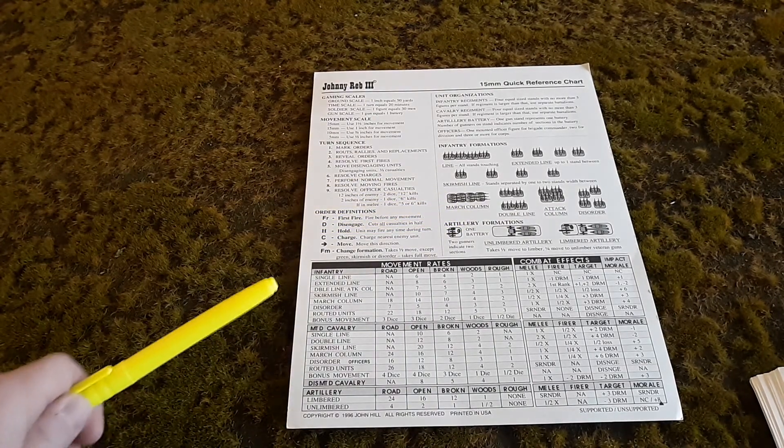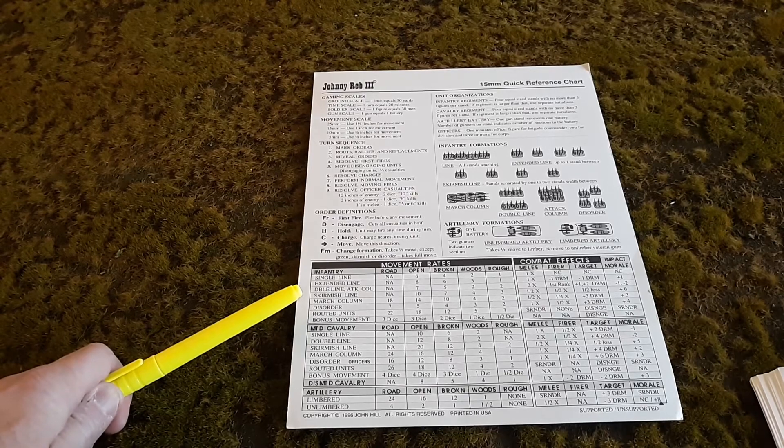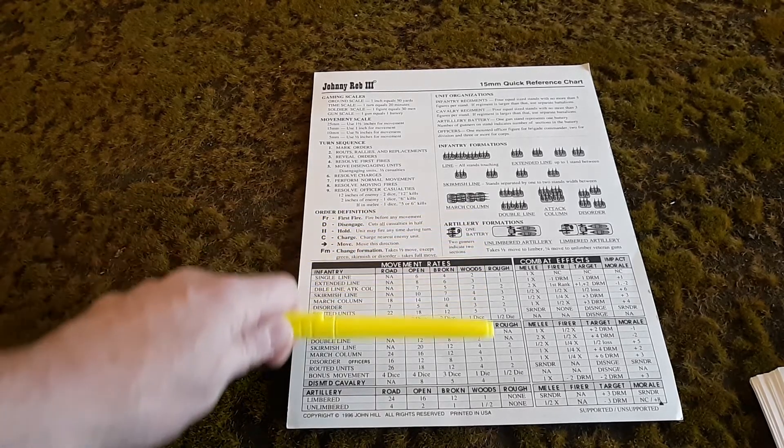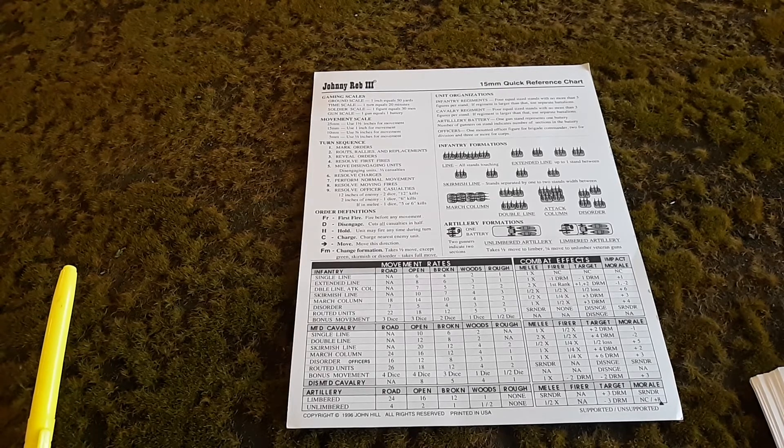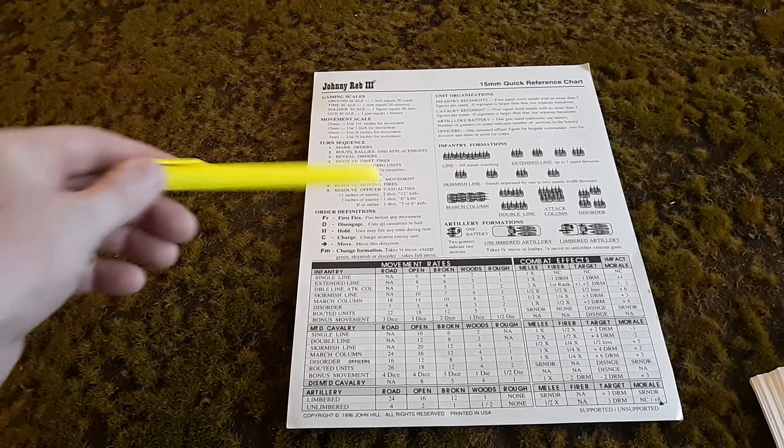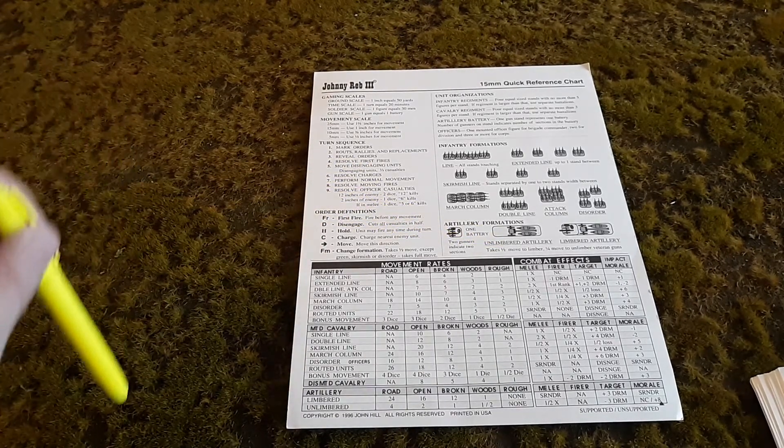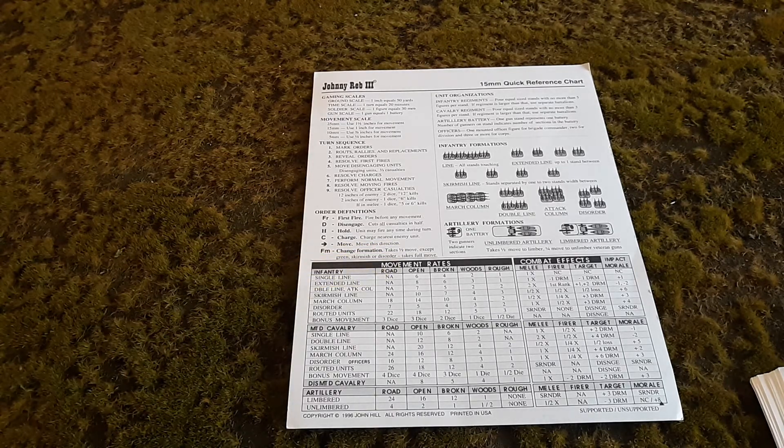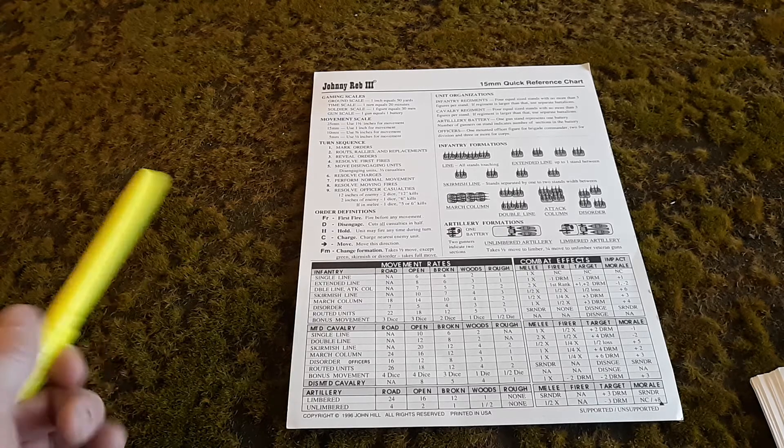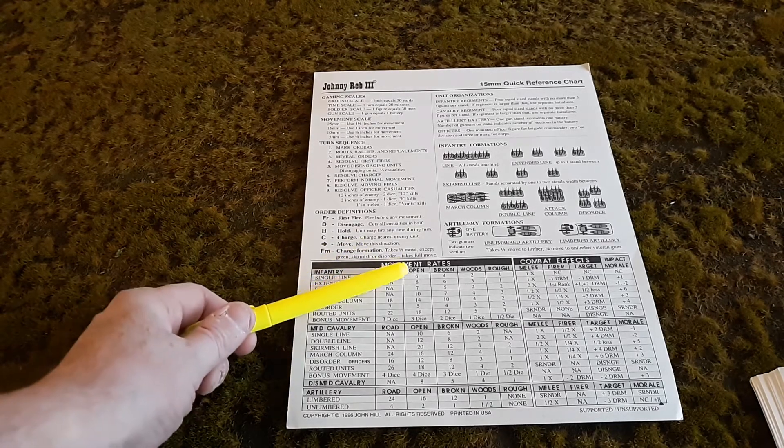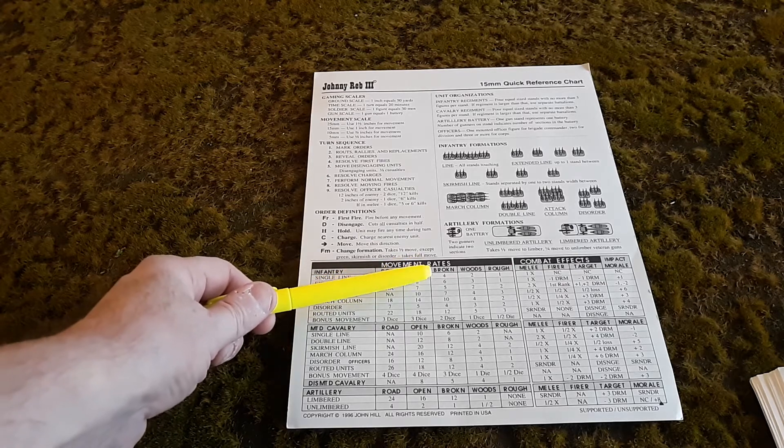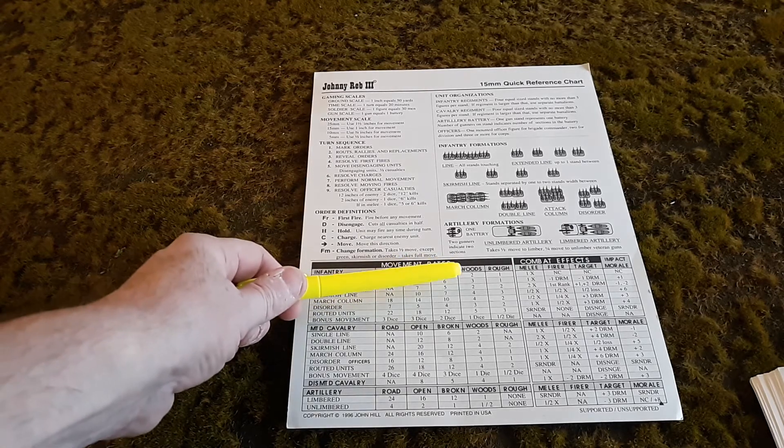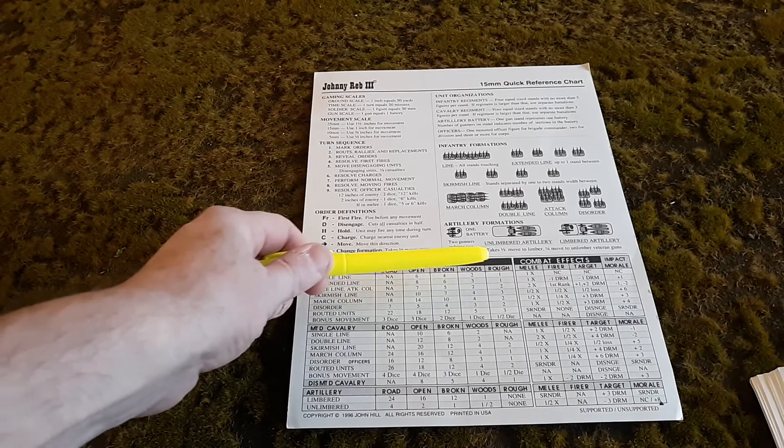At the bottom of the chart, you have movement rates. It's very simple. Whatever formation you're in and what type of terrain you're in is how far you move. The numbers given are the maximum in inches. For instance, in single line you can go up to six inches in open, four inches in broken, two inches in woods, and one inch in rough.